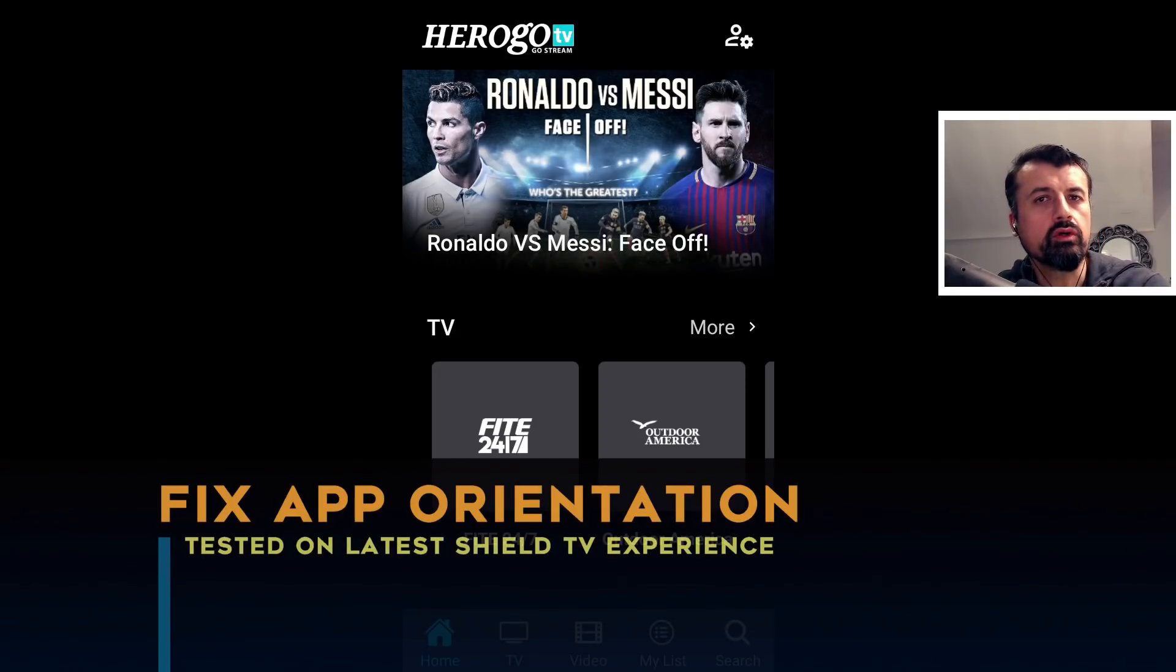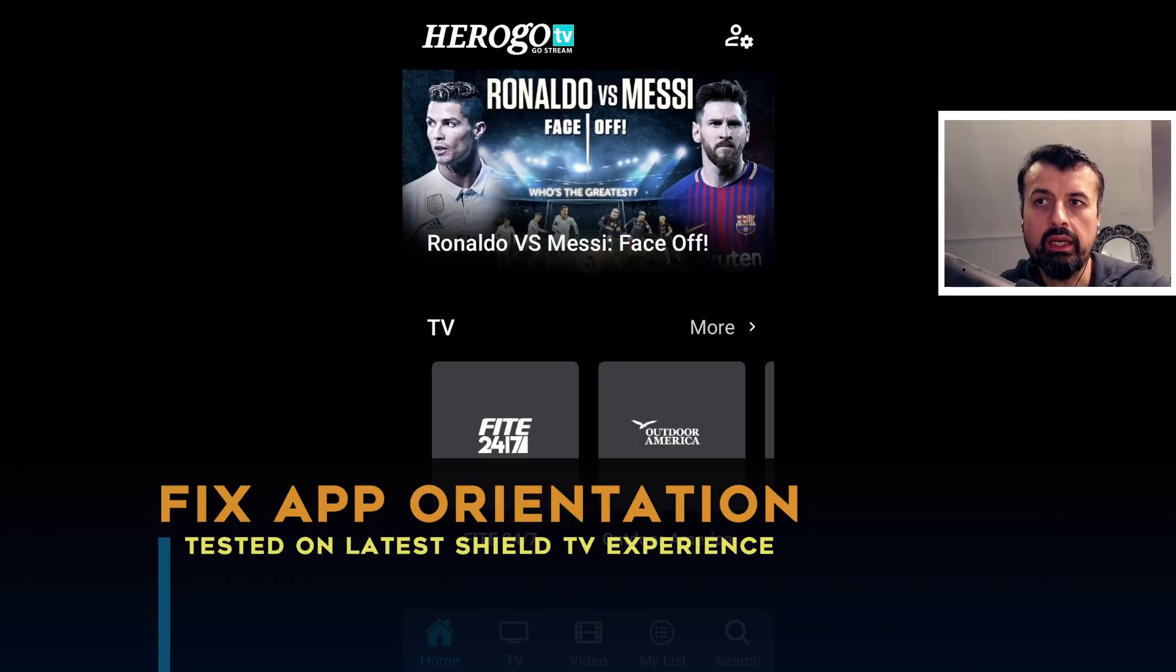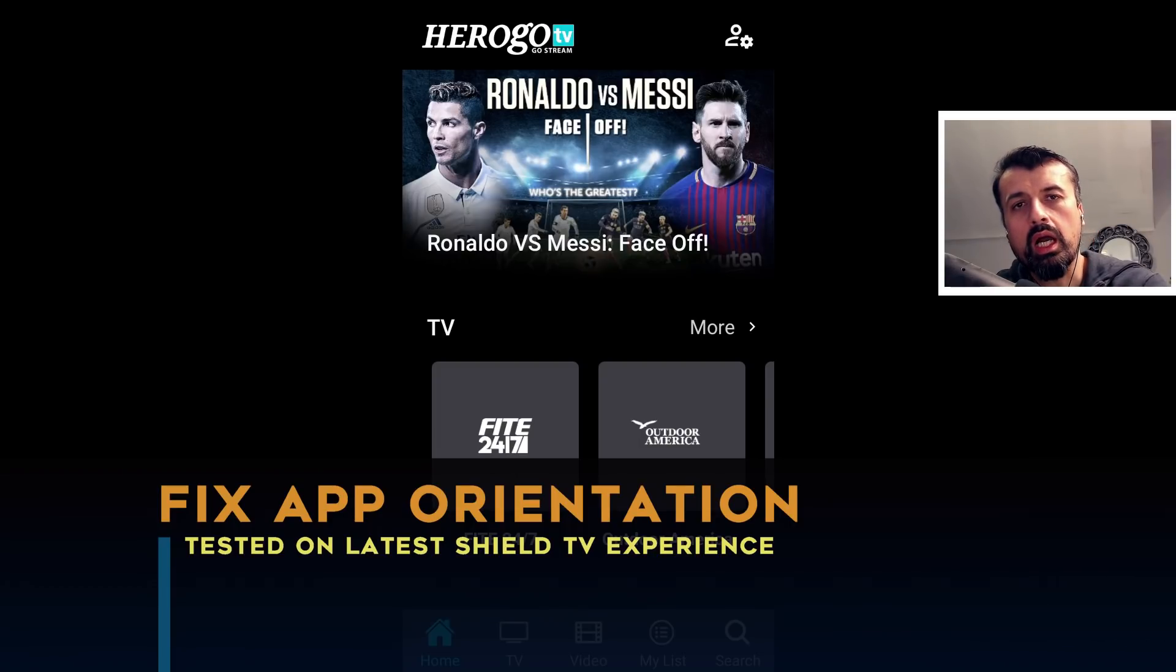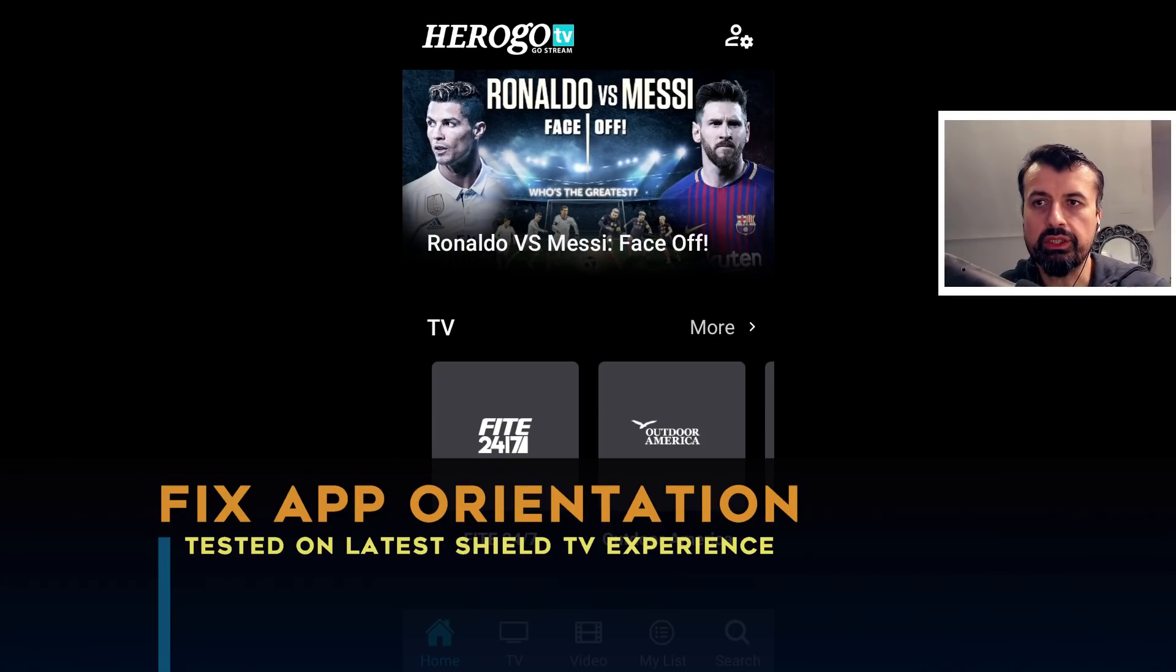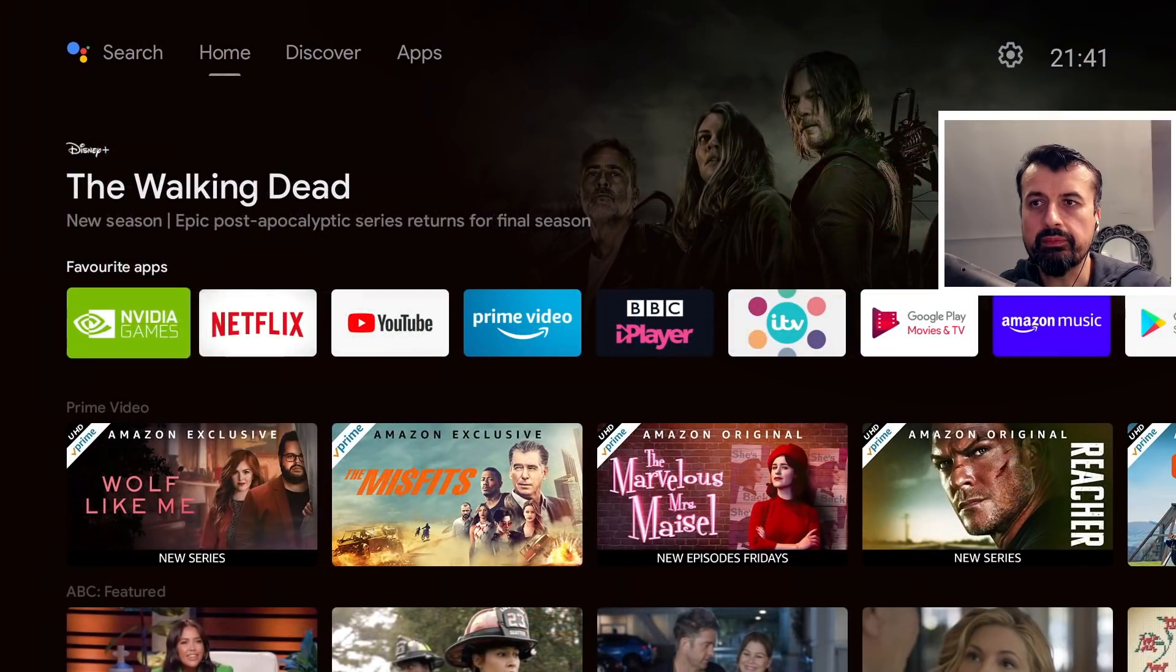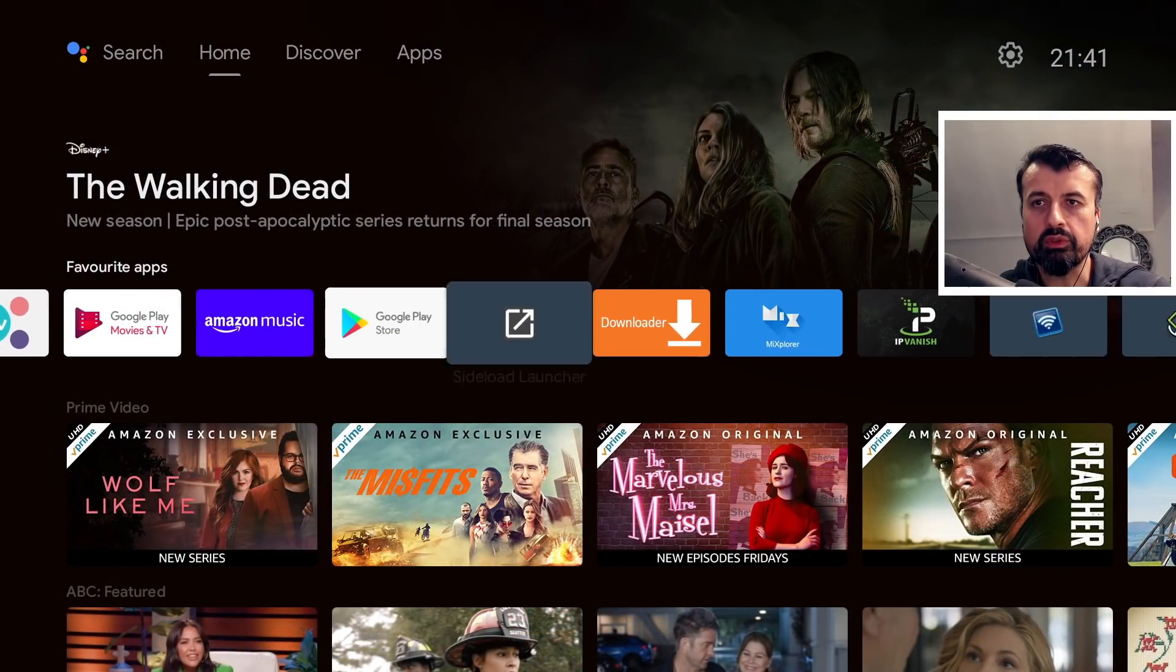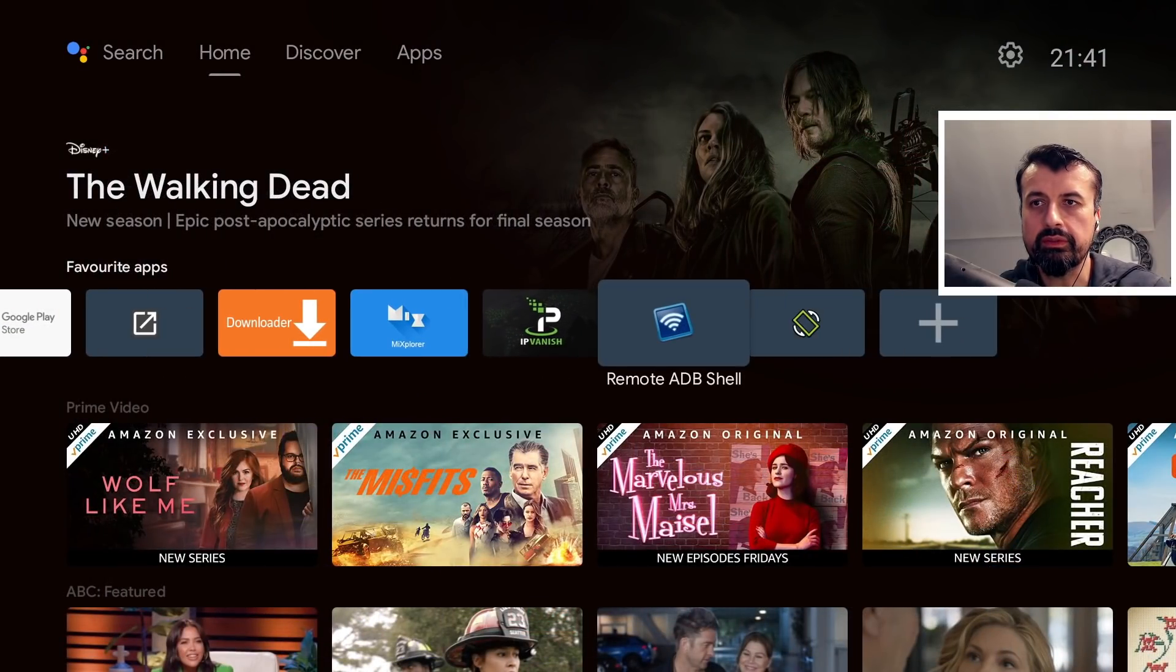Now on the previous versions of Shield TV or really any of these other Android TV devices, if I wanted to fix this issue, I would then open up set orientation. Let me do that now, just so you can see in real time what the issue is.